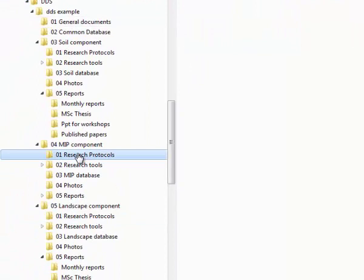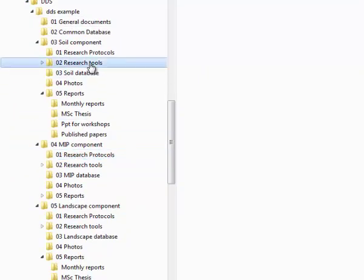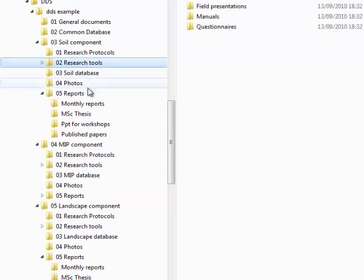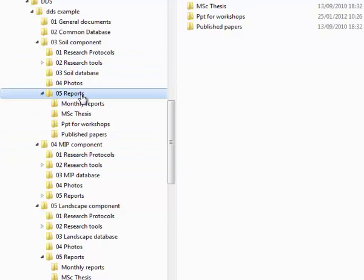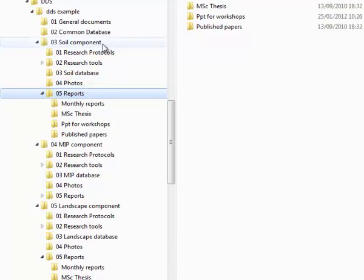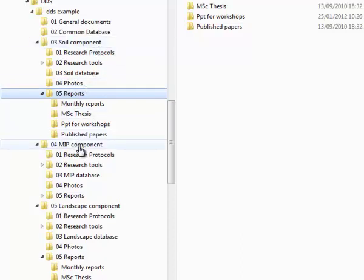The folders for the research areas each contain subfolders, and where there are elements expected from each research area there should be subfolders with the same names. For example, each of our research areas—soil component, the MIP component and landscape component—